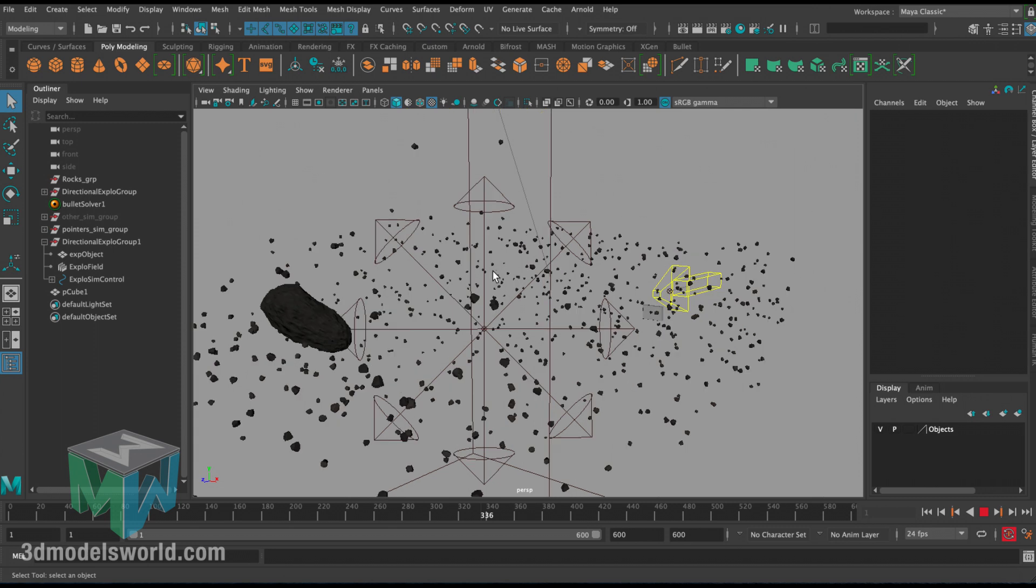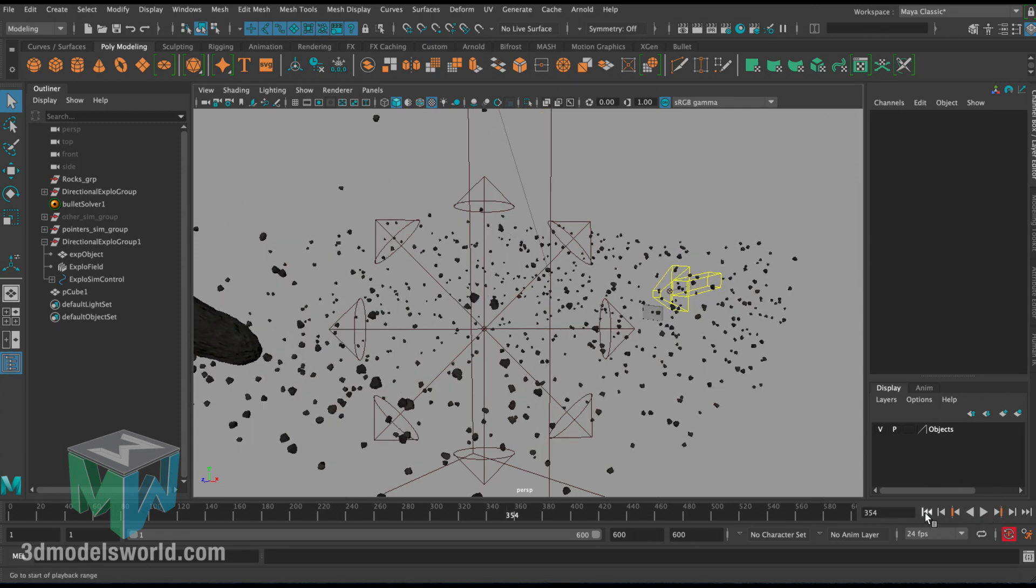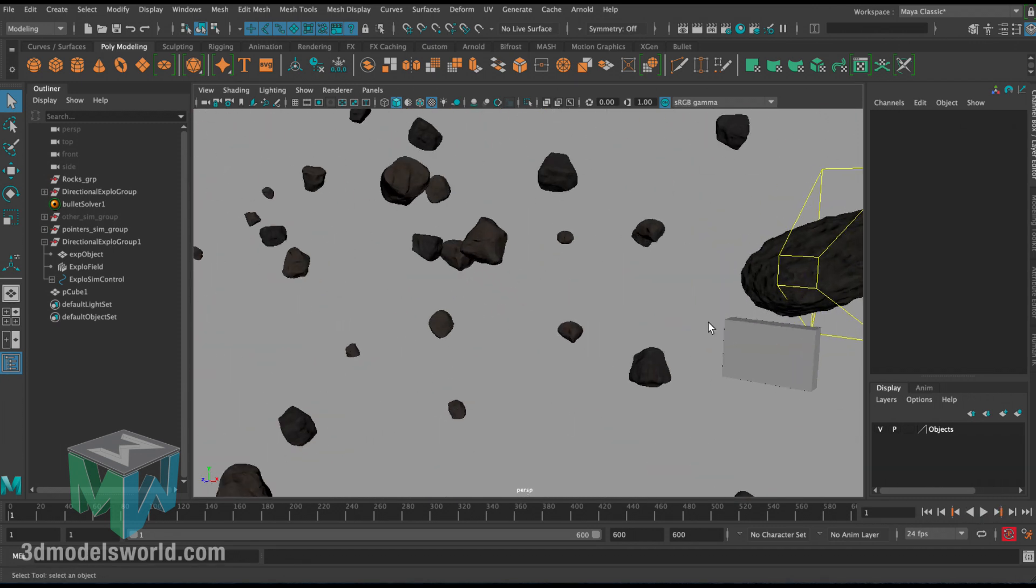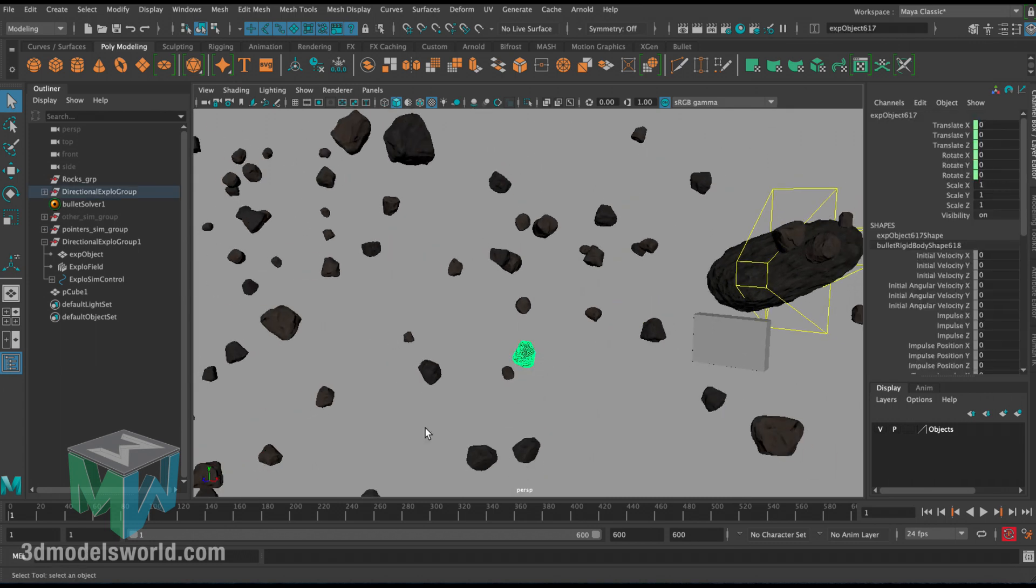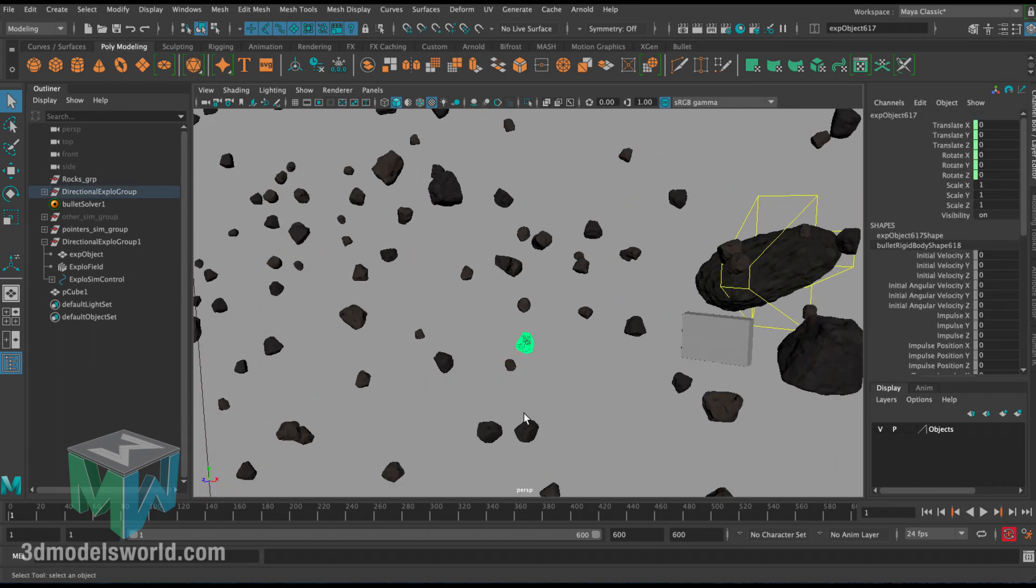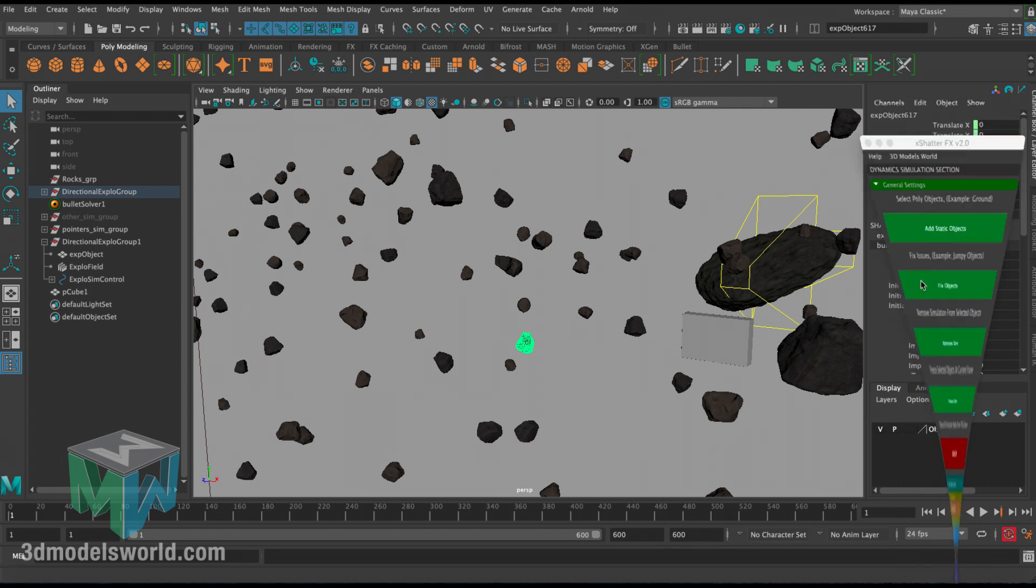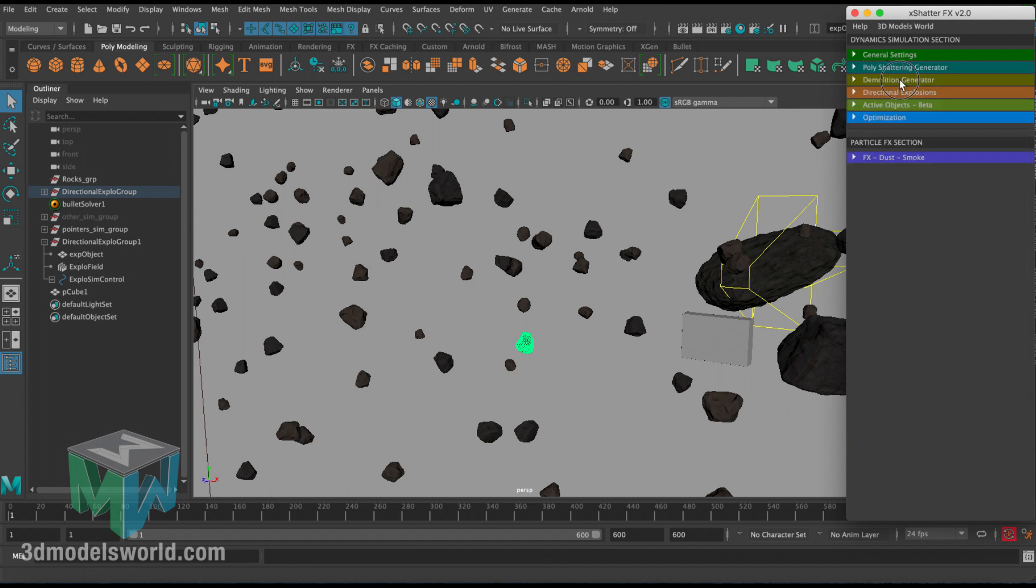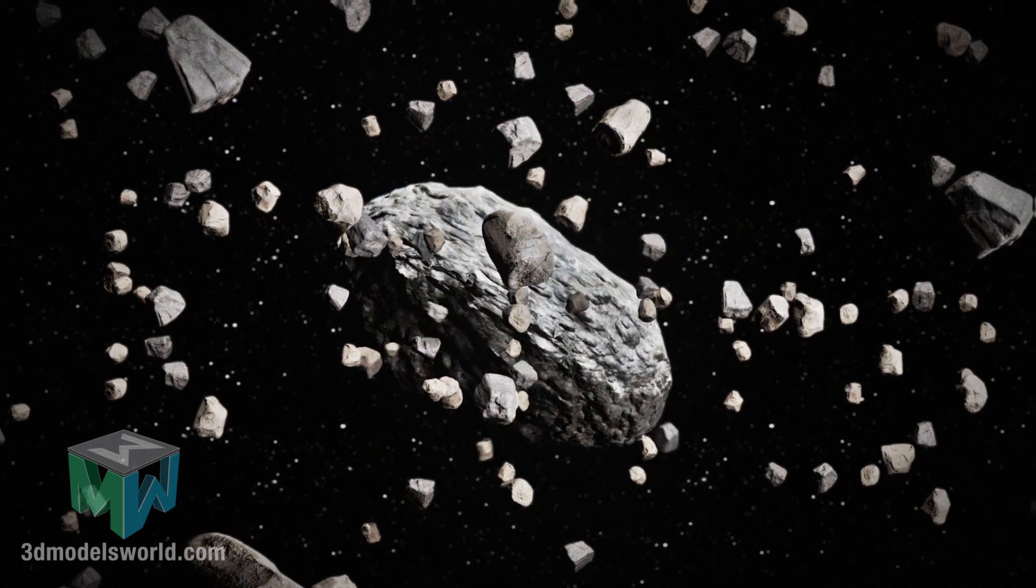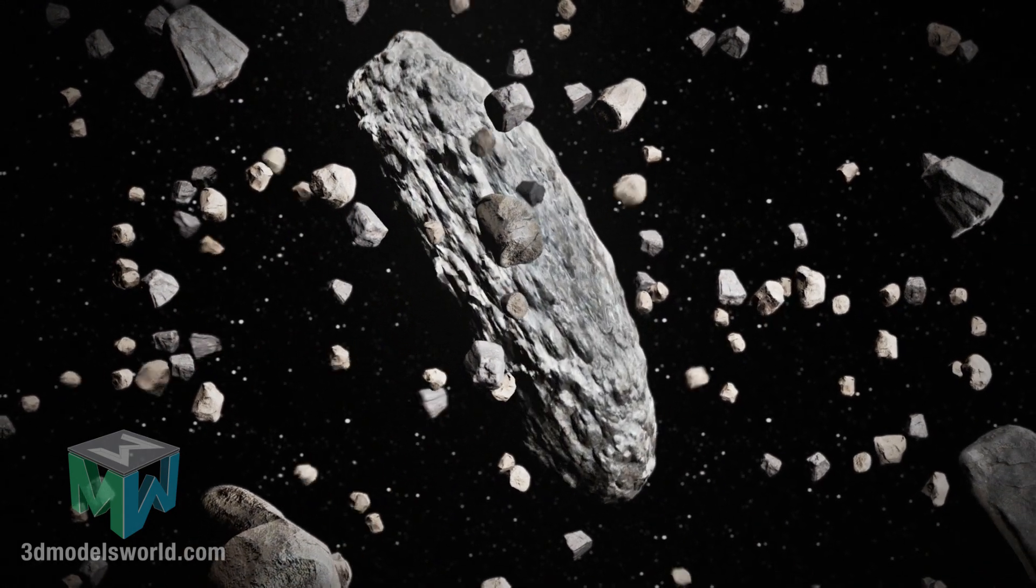You can add as many obstacles as you want. Also, if some of these hit each other, you can duplicate the geo and create a demolition on it. Then parent the demolition group to this object. Once it's hit, you can just switch the visibility in one frame and activate the demolition so it breaks into a lot of pieces.